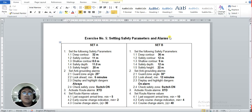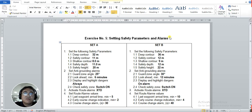Good day class. Today I will show you how to set different safety parameters and alarms on the ECDIS. I have here prepared two sets of safety parameters. I will enter the Set A parameters on the ECDIS. The requirements are: 1.1 deep contour equivalent to 32 meters, 1.2 safety contour 11 meters, 1.3 shallow contour 8 meters, 1.4 safety depth 11 meters, and 1.5 safety height 20 meters. Now let's proceed to the ECDIS screen.